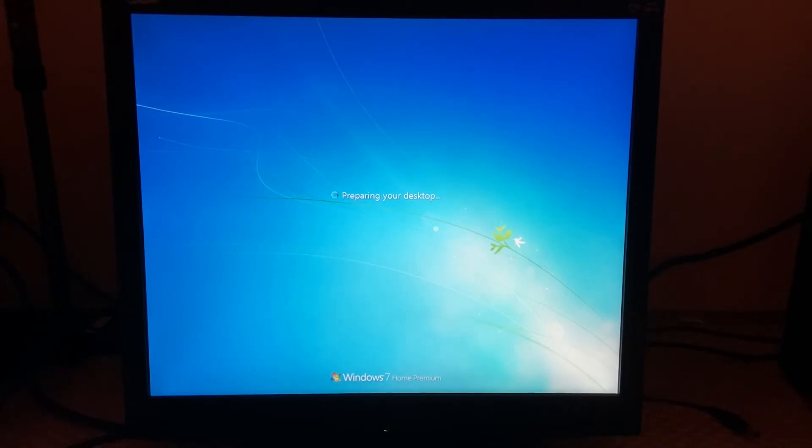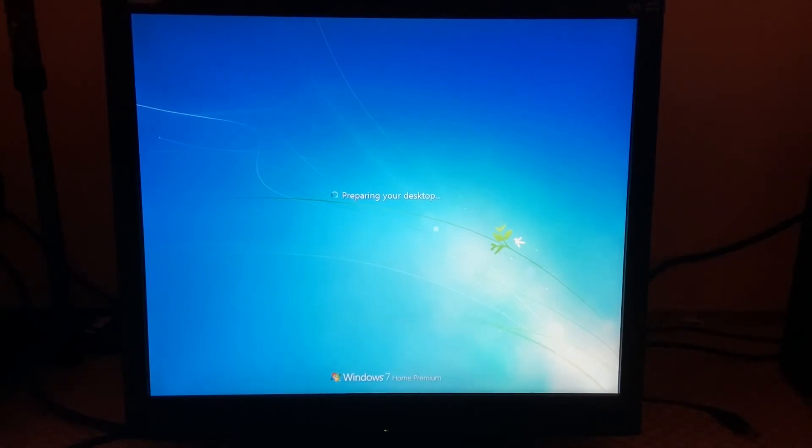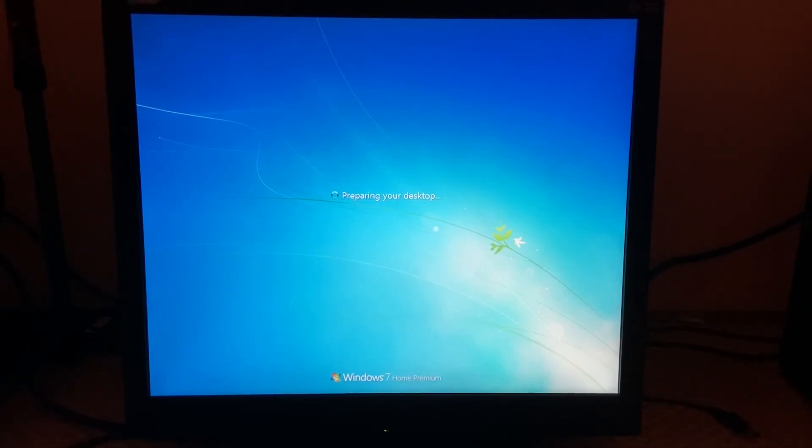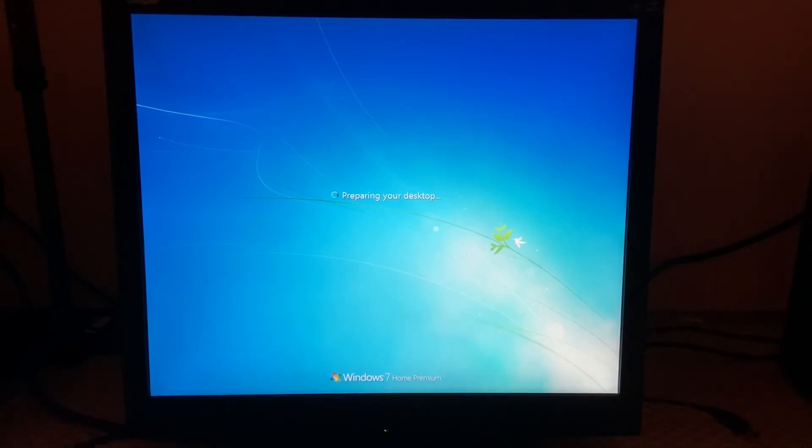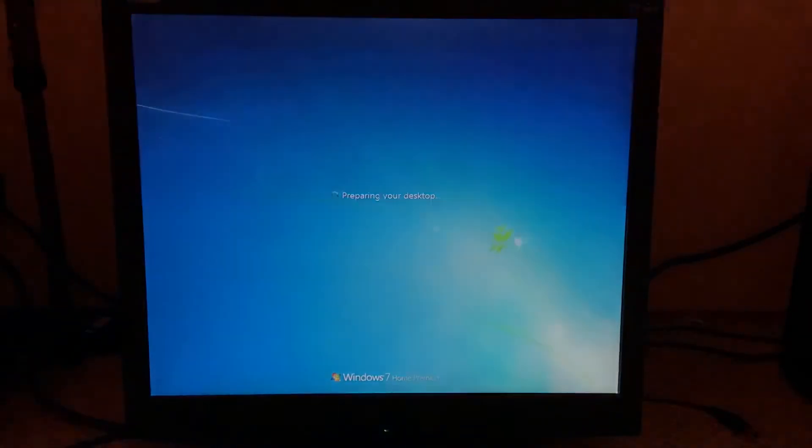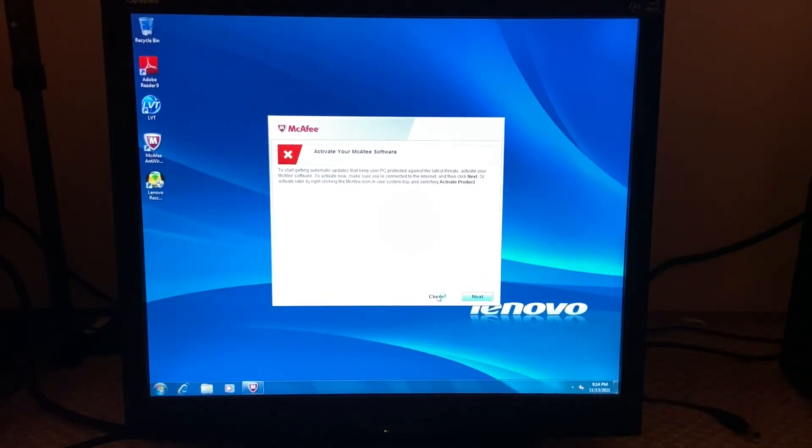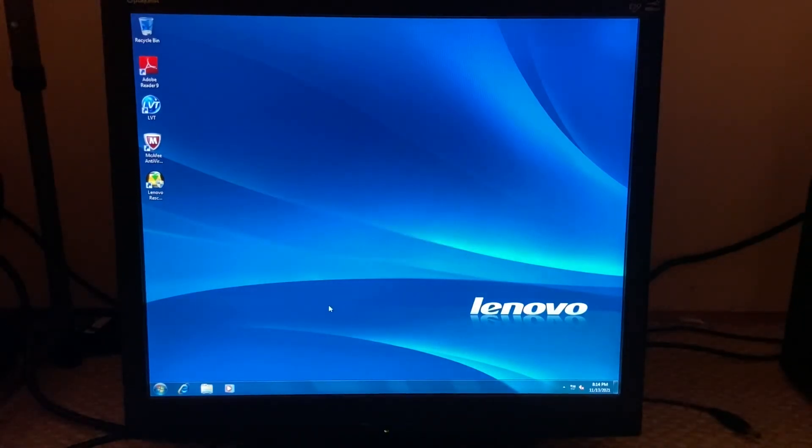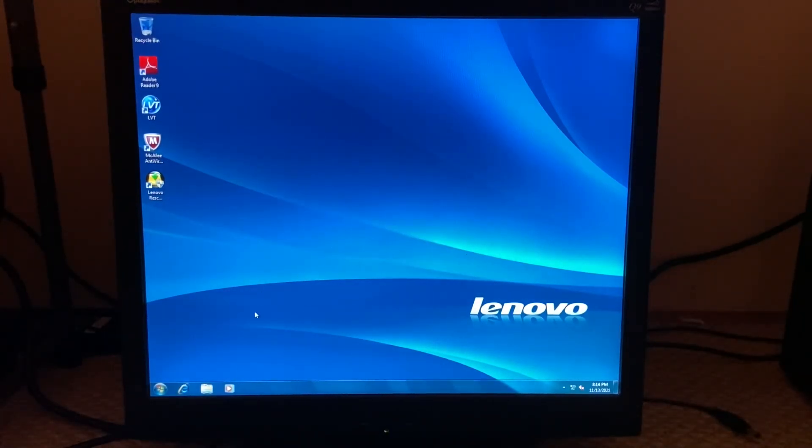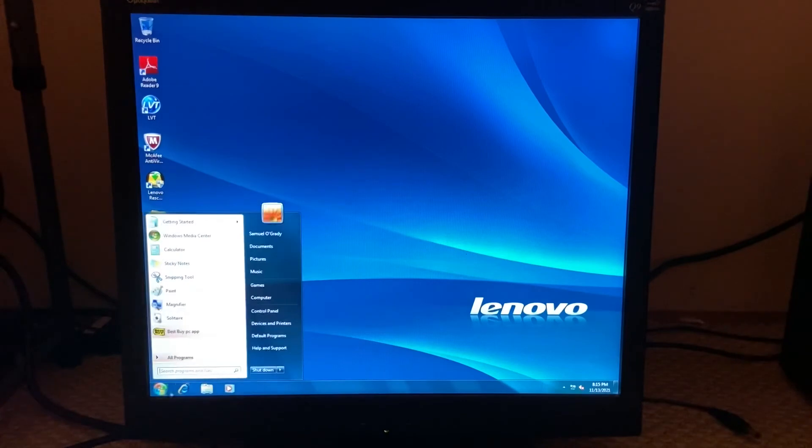And as I promised, I will be showing you guys the system specs. All right, so McAfee, we don't need that. Yeah, that's bloatware. So it comes with McAfee for some weird reason. And yes, this is a default wallpaper and it does install the Best Buy PC app for some reason or another.